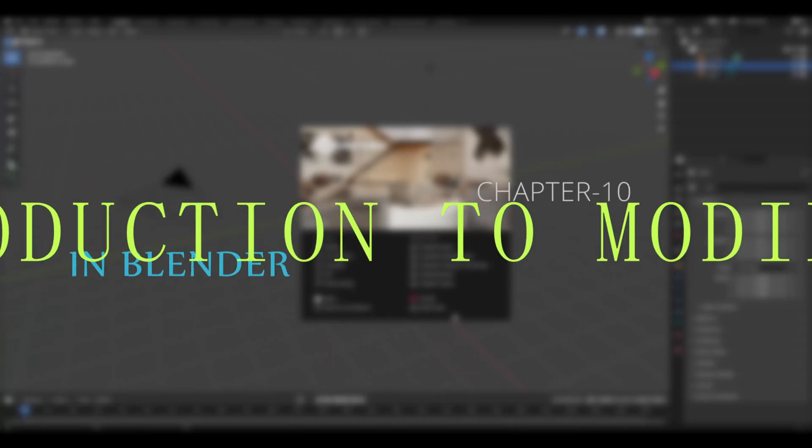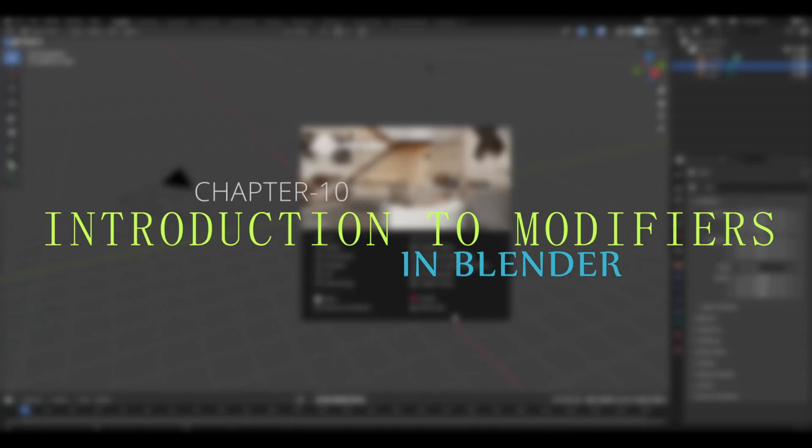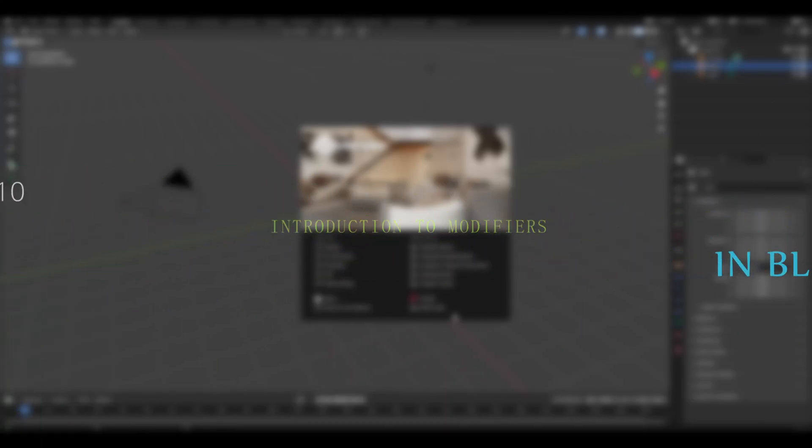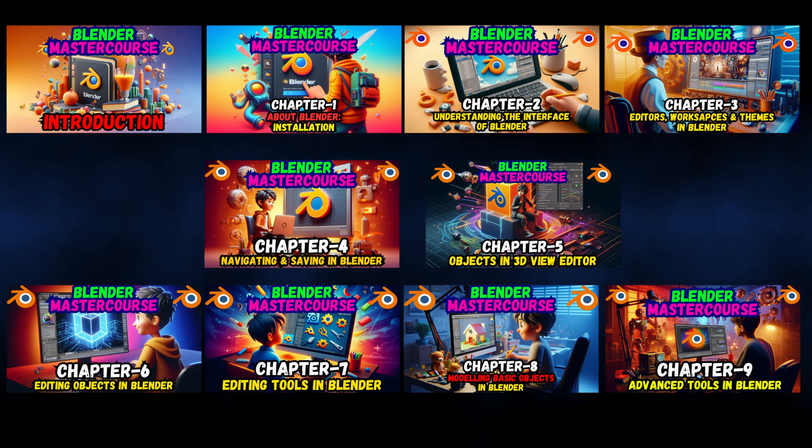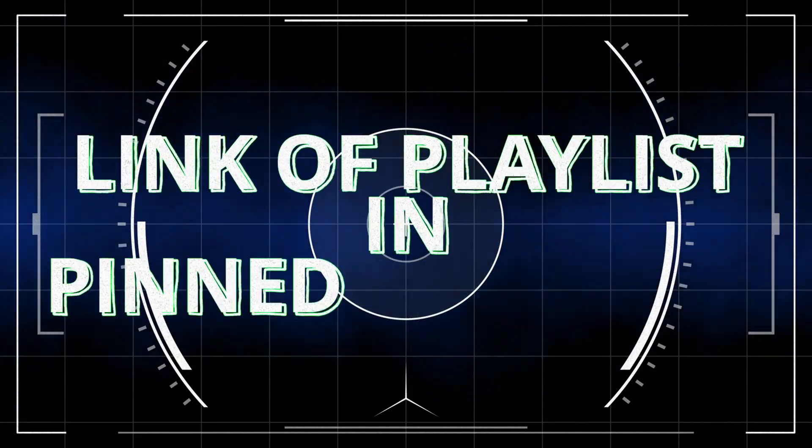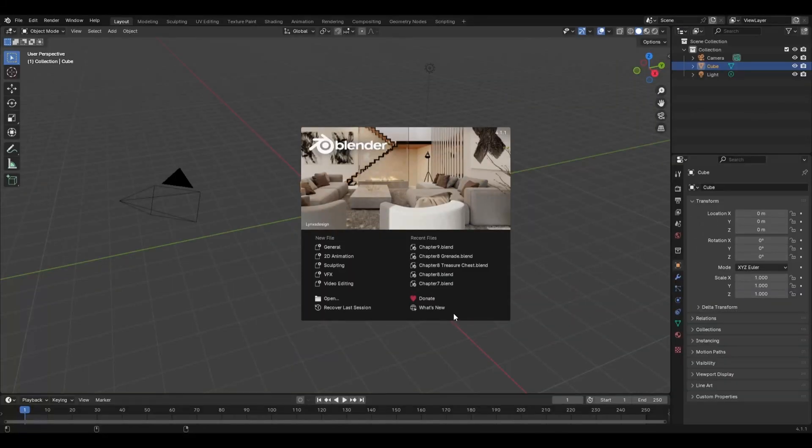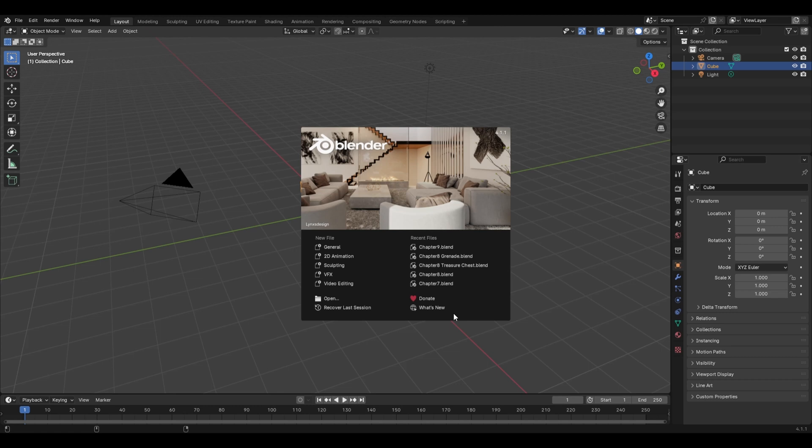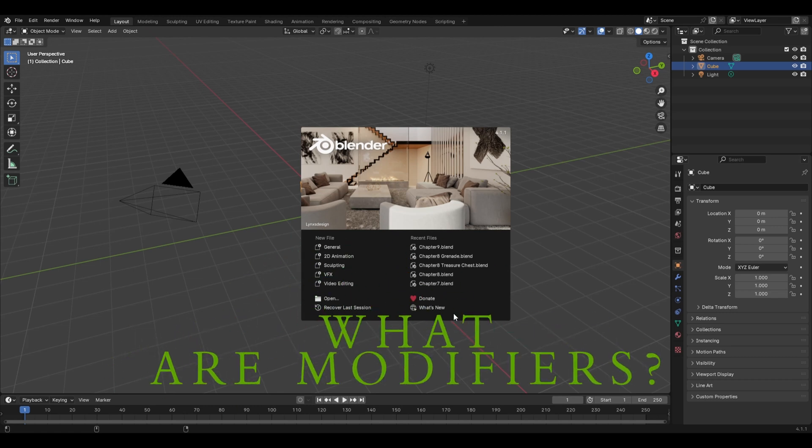Hello everyone and welcome to chapter number 10 of Blender Master Course: Introduction to Modifiers. Do watch the previous 10 chapters of this course on the link of the playlist in the pinned comment. Now let's come back to Blender and our topic for today to understand: what exactly are the modifiers and what can you do with them.